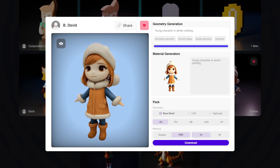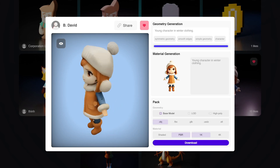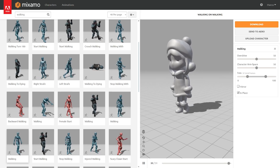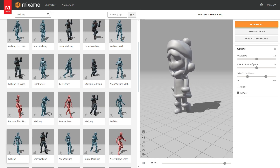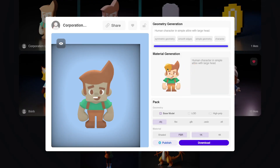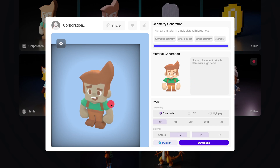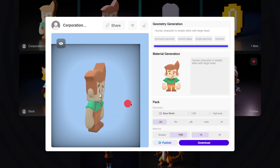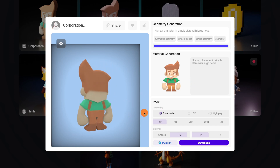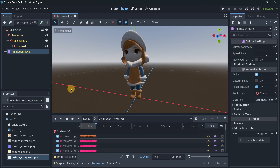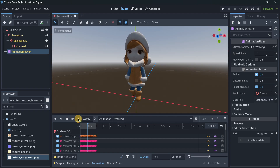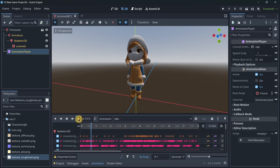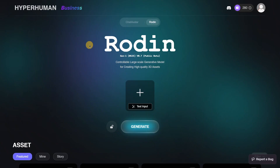Creating 3D models with AI and then rigging them in Mixamo has never been easier. Today I will show you a platform that I found — by basically uploading any kind of concept art or by just writing text, it is going to be able to create outstanding 3D models. As a result, we are going to have a product that can be used in any game engine. Let's get started.